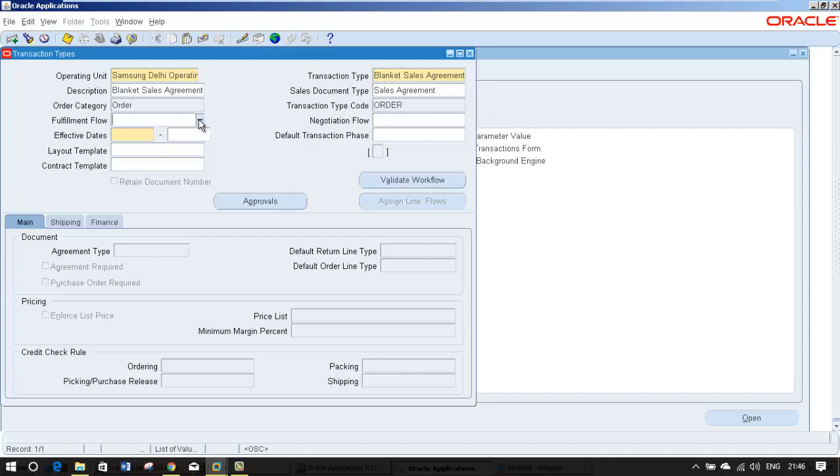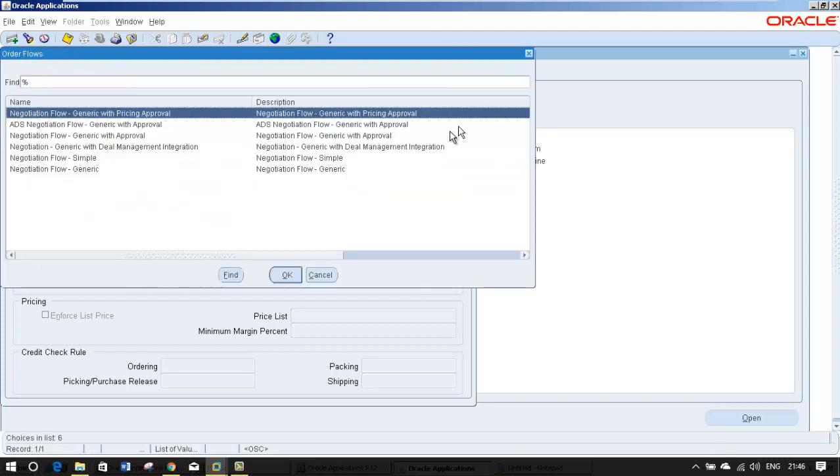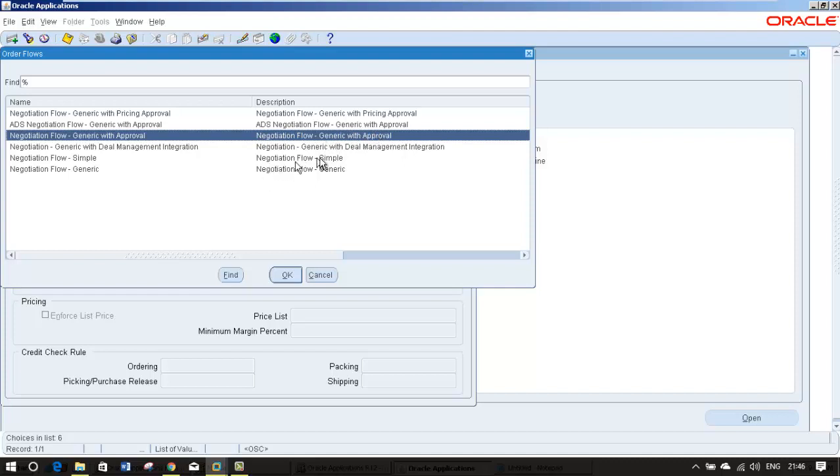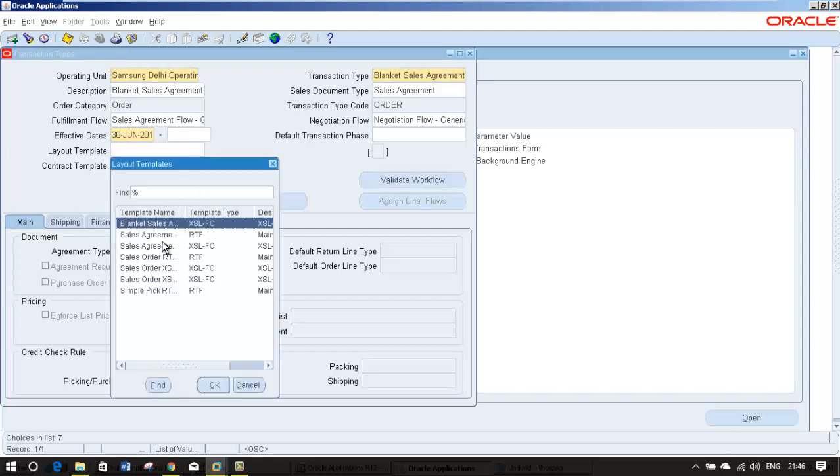So fulfillment flow select, it is only sales agreement flow generic. And negotiation flow generic, you can select negotiation flow generic with approval so that it goes for internal person approval. If you say generic, it is not going for any internal approvals.